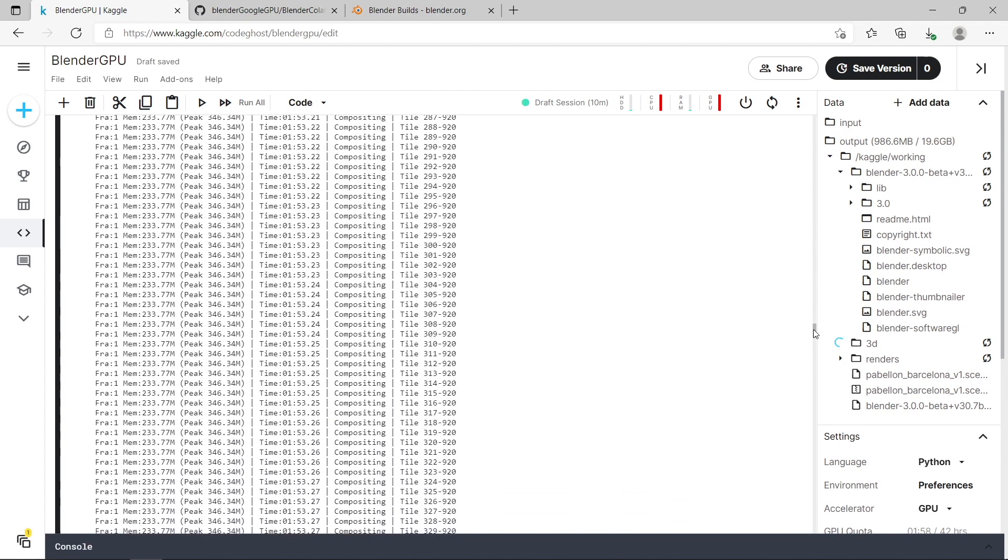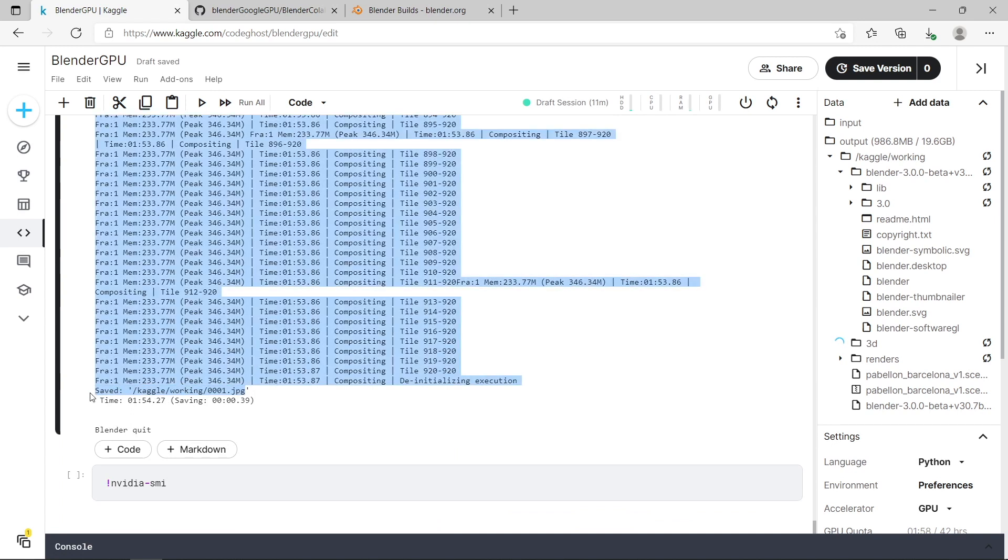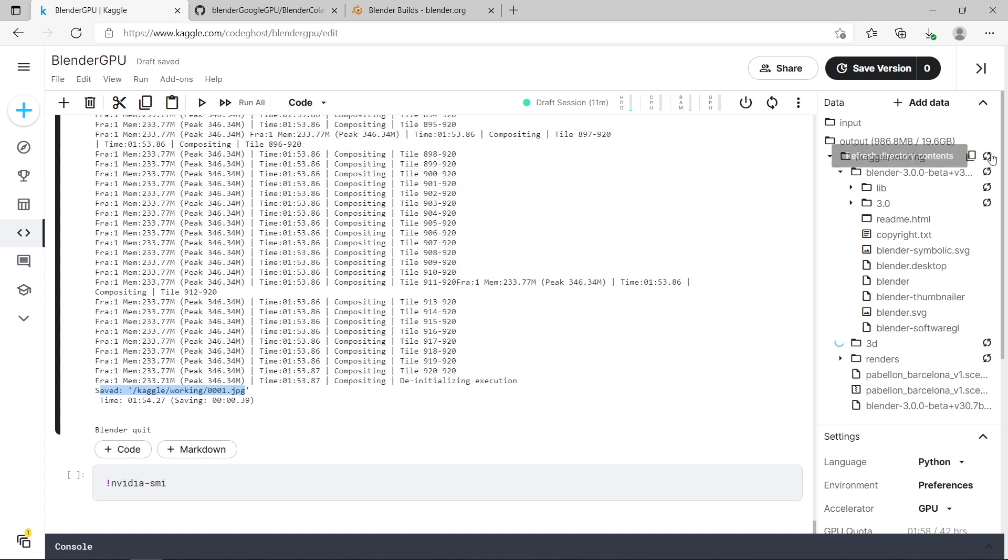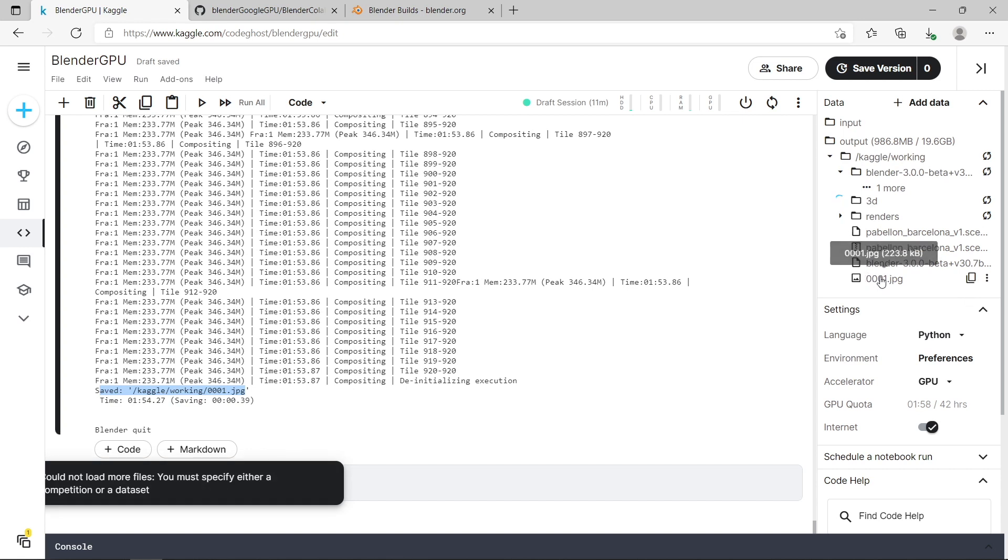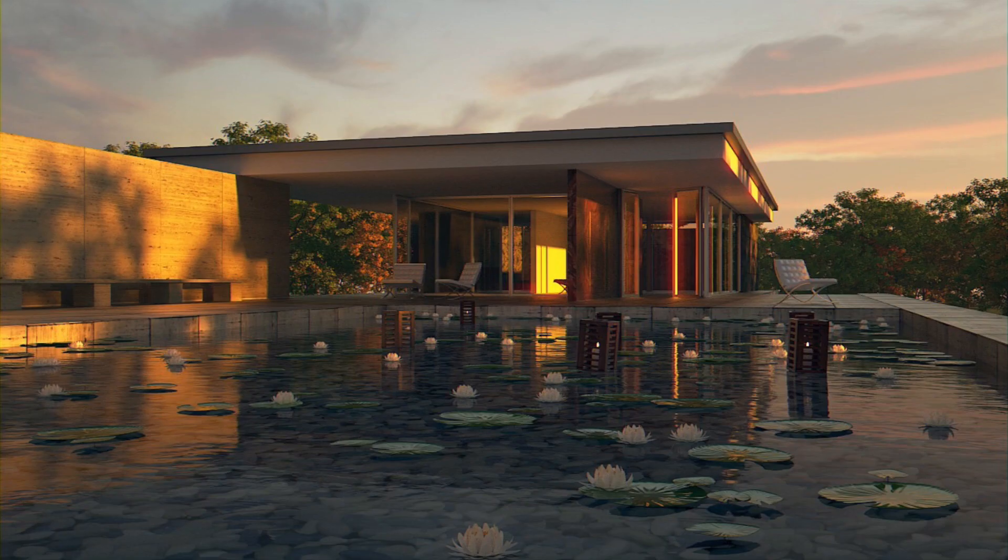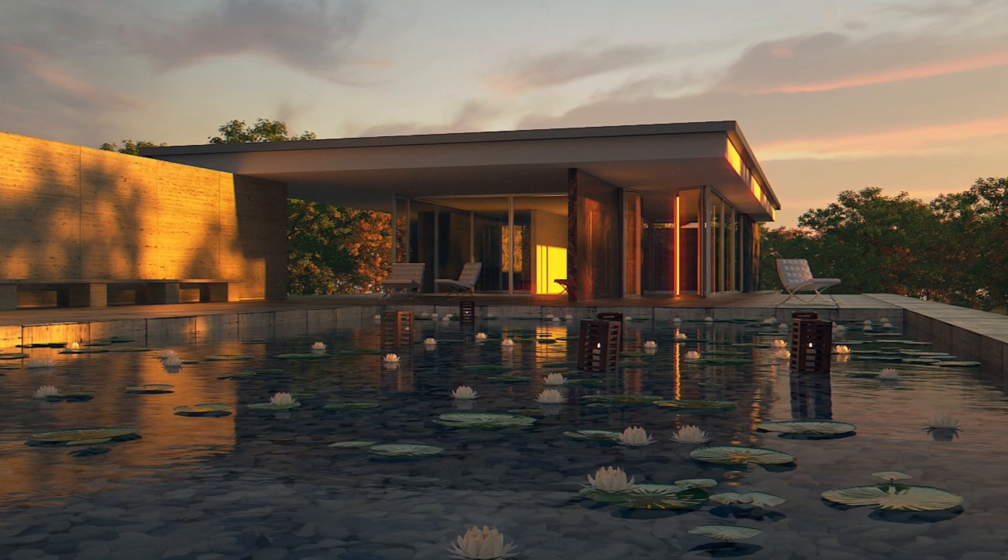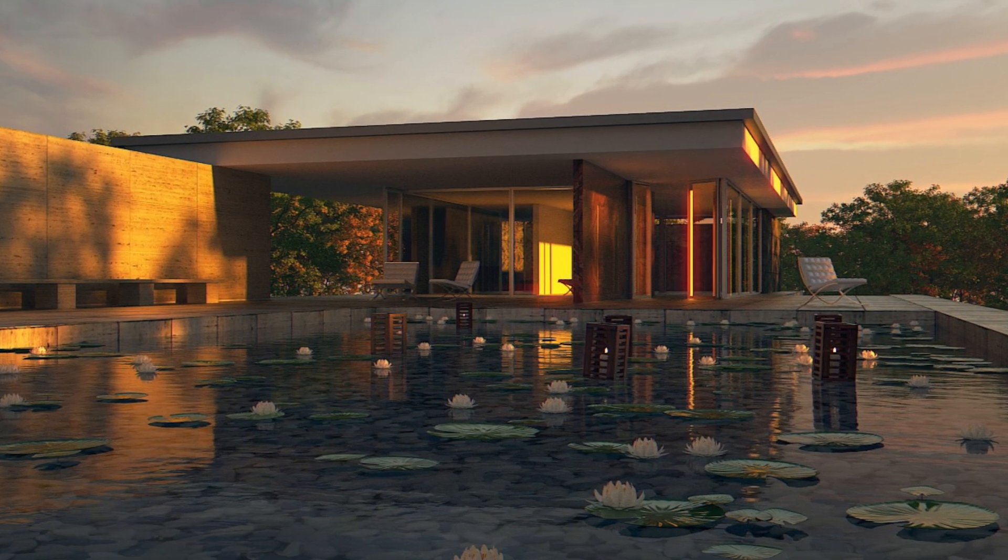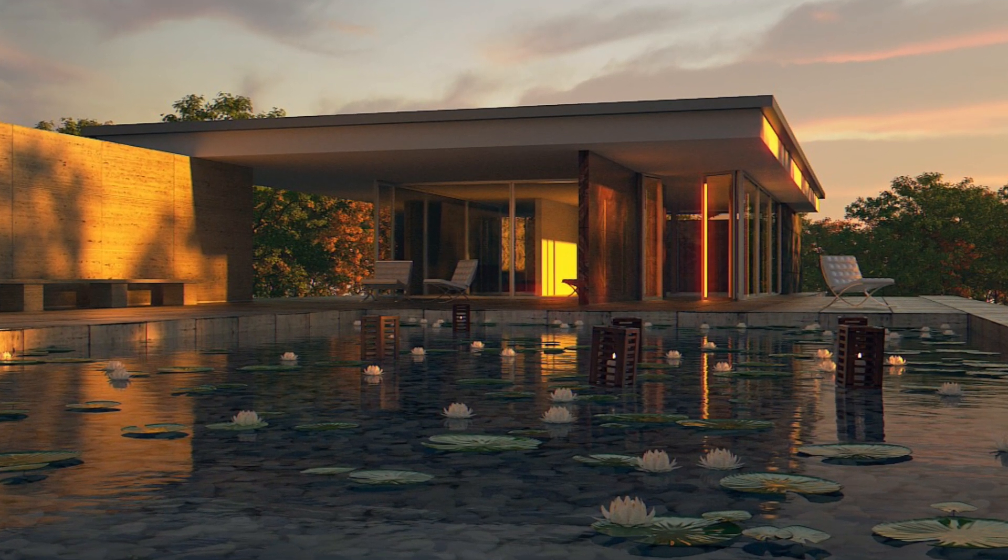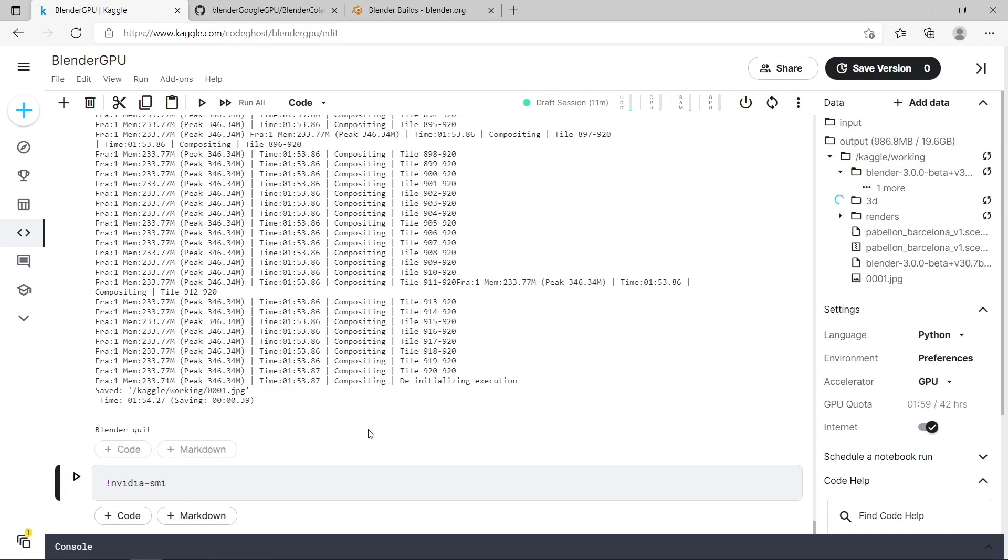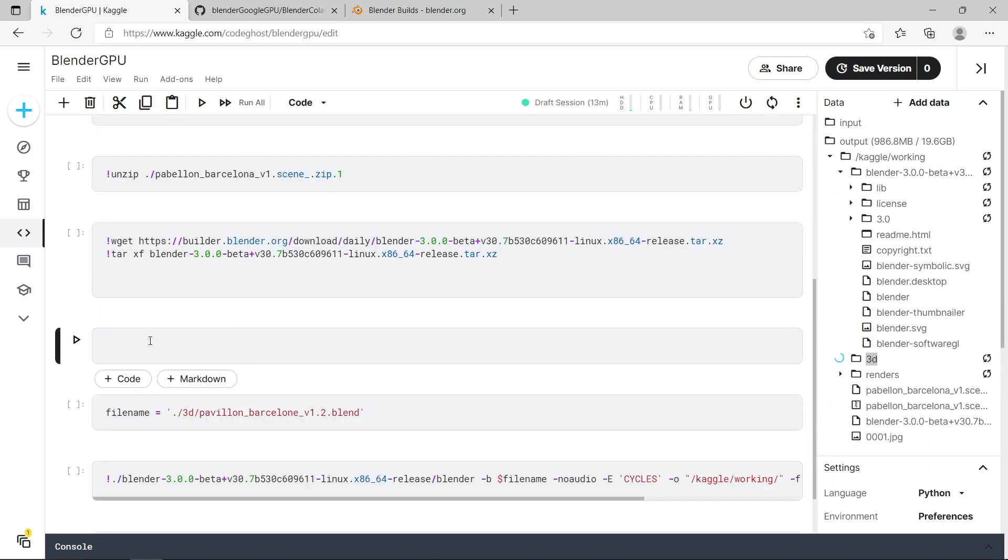And that's now finished rendering. Let's scroll down to the bottom and you can see it's saved it to my Kaggle working directory and it's called it 0001.jpg. So if I go over here to my working directory and press the refresh button you can see I've got my JPEG here. And you can press these three dots and press download and load it up. And there you have it. There's the Barcelona pavilion demo scene from the Blender website. You can run this command here and it will show you the details of the GPU that you're using. So you can see we're using a Tesla P100. It has about 16 gigabytes of RAM available. And here's the details about the CUDA versions.